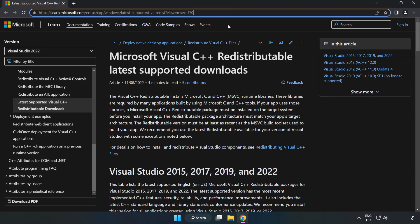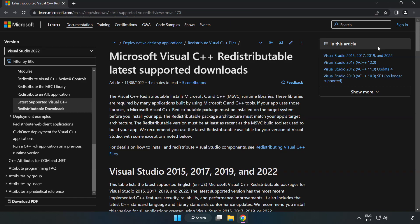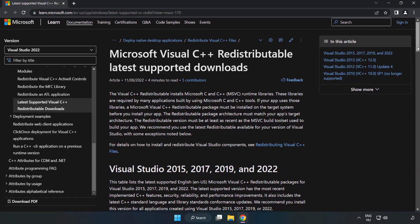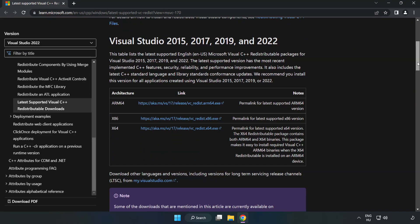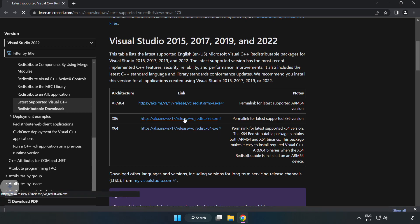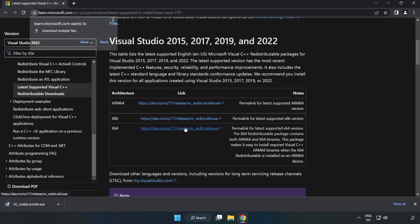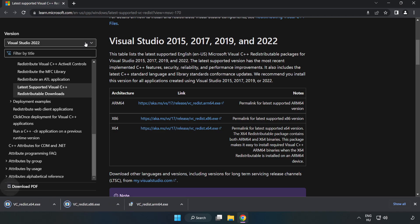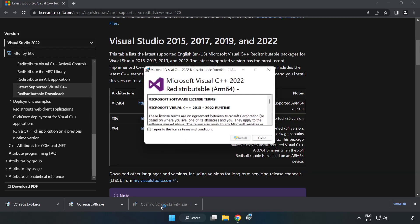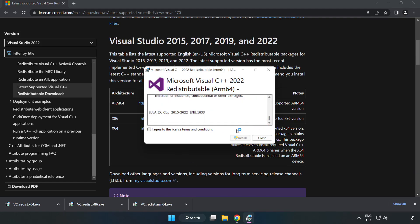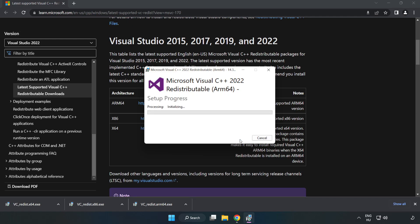Go to the website, link in the description. Download 3 files. Install the downloaded file. Click I Agree to the License Terms and Conditions and click Install.